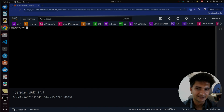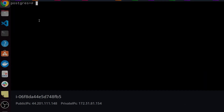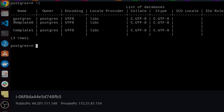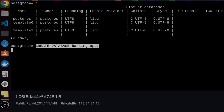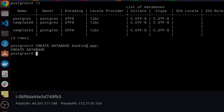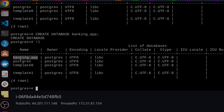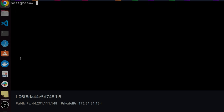I'm connected to PostgreSQL on my EC2 instance. To show you an example, we are going to create a database for a banking application and insert some data by running queries. To see existing databases, run backslash L to list all databases. These are all the default databases, so let's create a new one. I run 'CREATE DATABASE banking_app', then backslash L, and you can see the banking application database is created. To connect to it, use backslash C followed by the database name.